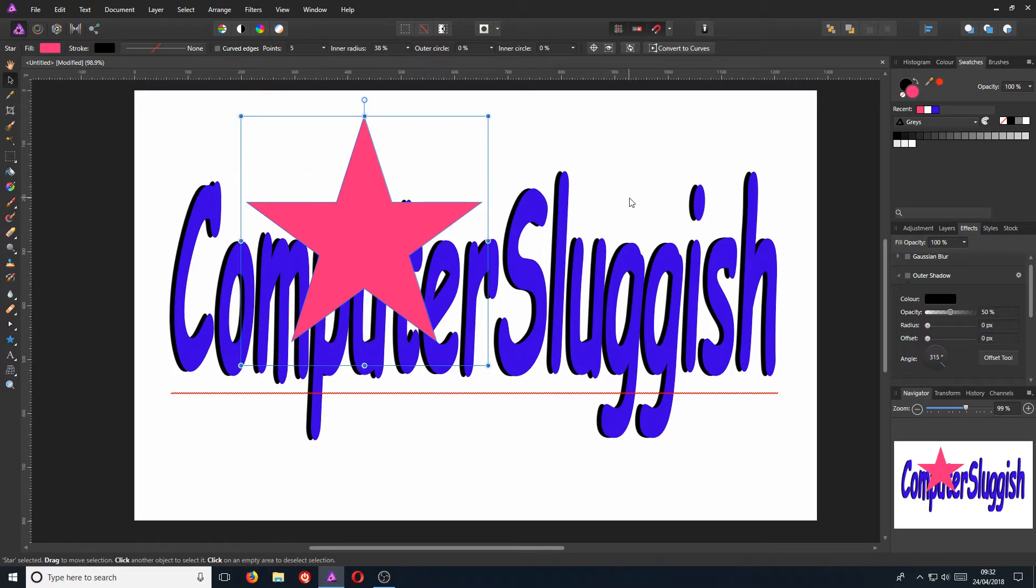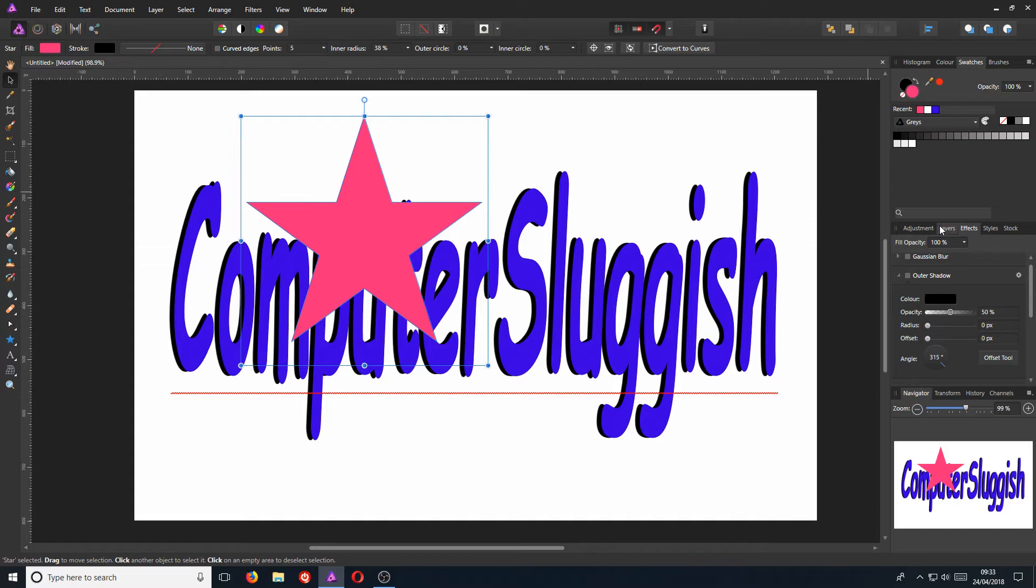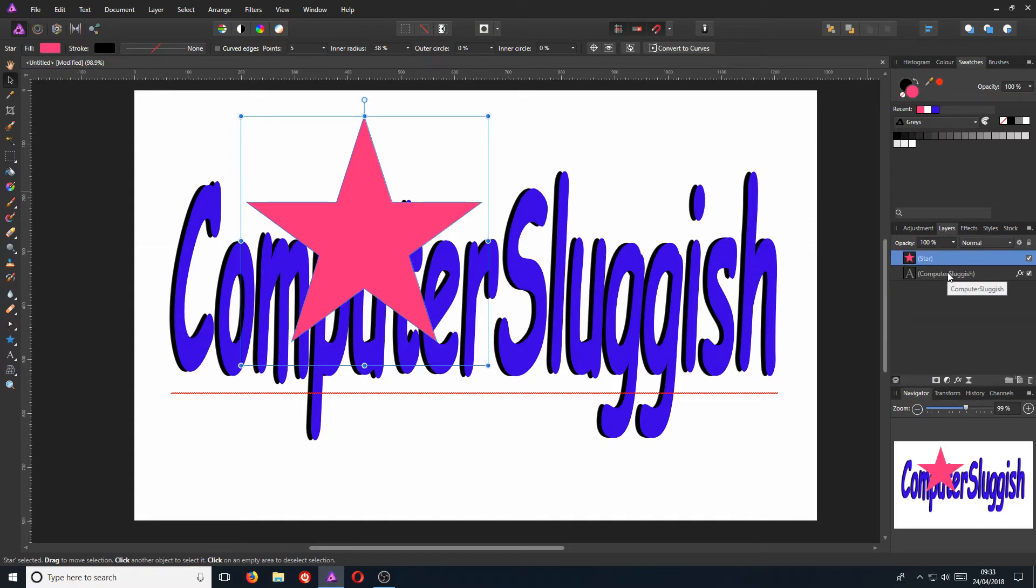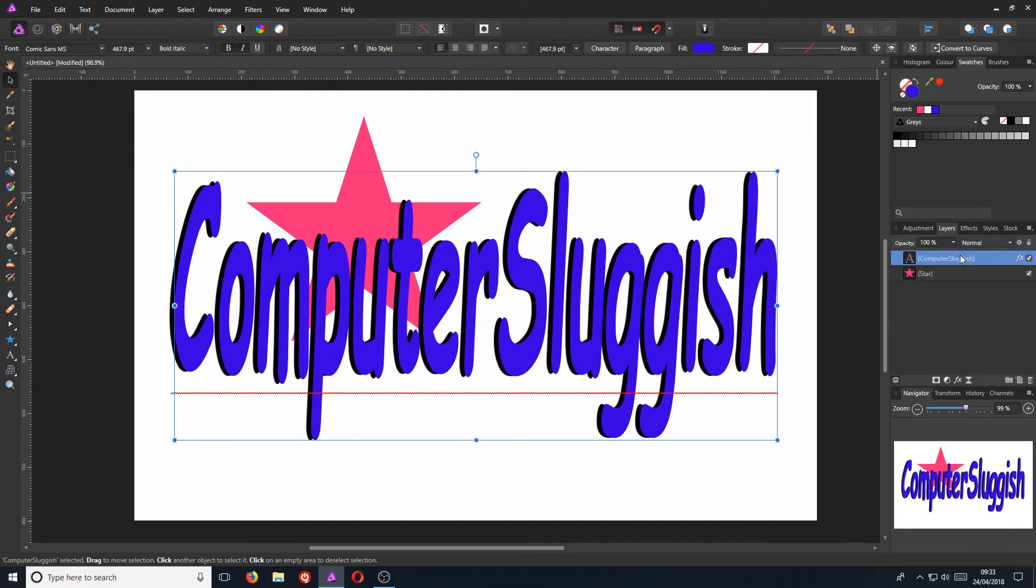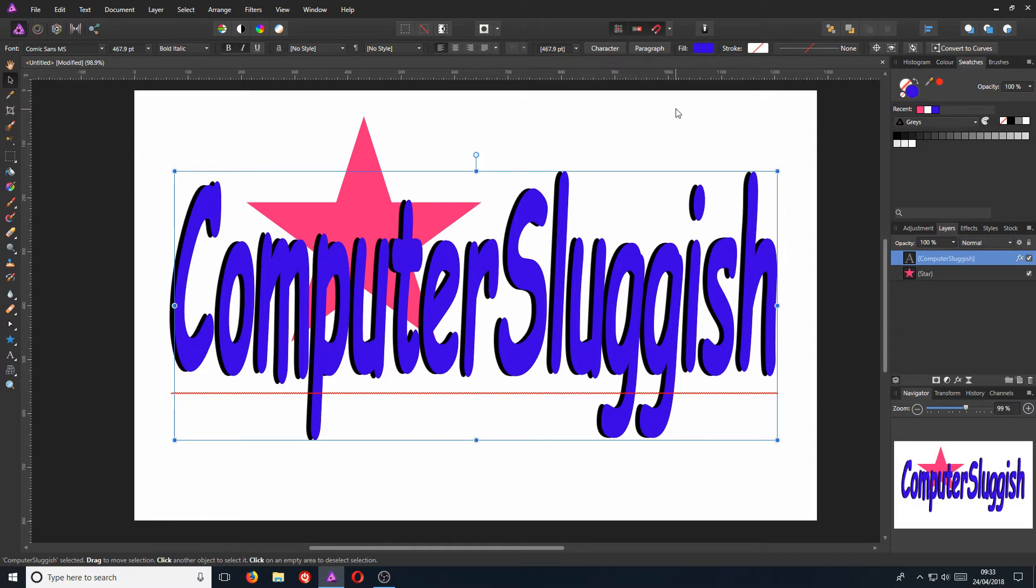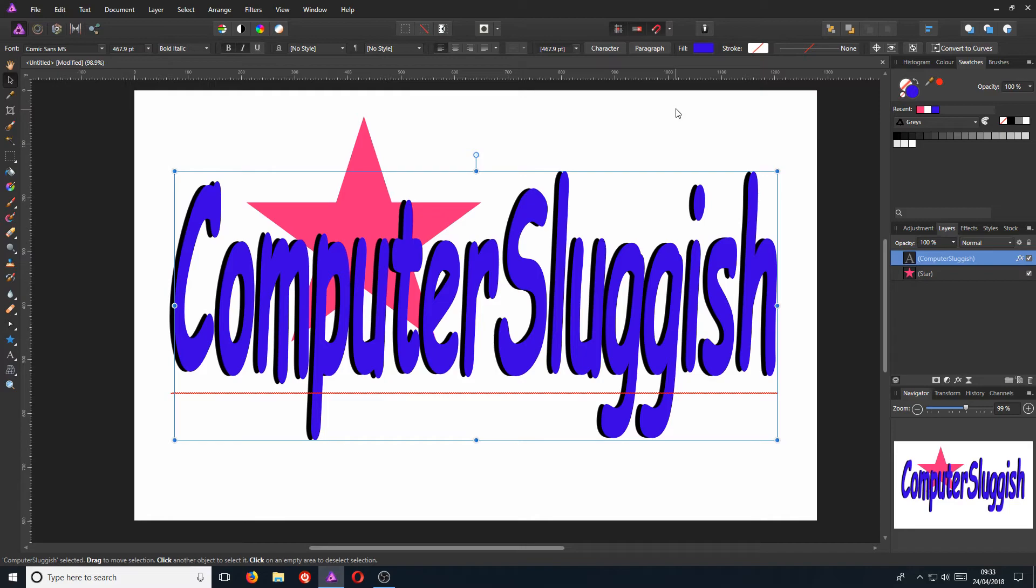And at the minute, it's currently above our text. And we can't see our text and we want to. If we go back to the right hand side now and click on layers, we can then click on the Computer Sluggish text and we can drag that to the top. And there we go. It's now above the star. And that's what you can do with layers. You can sort of adjust the position of where you'd like the items. If you want the text on top of an object or the object on top of the text and sort of things like that.